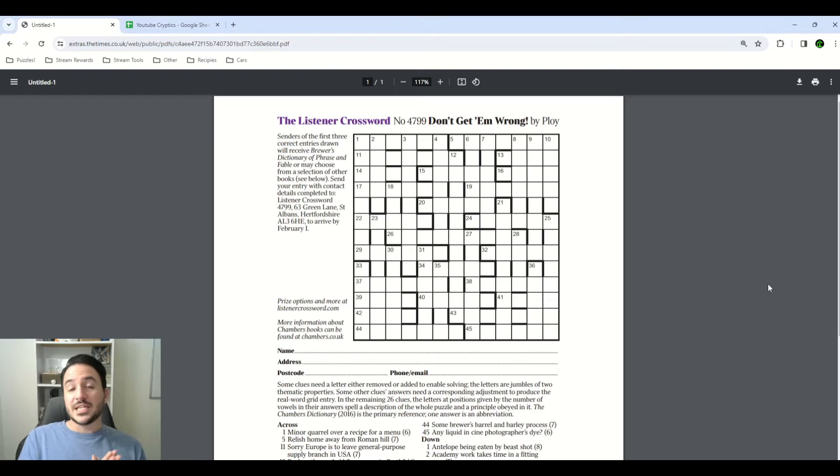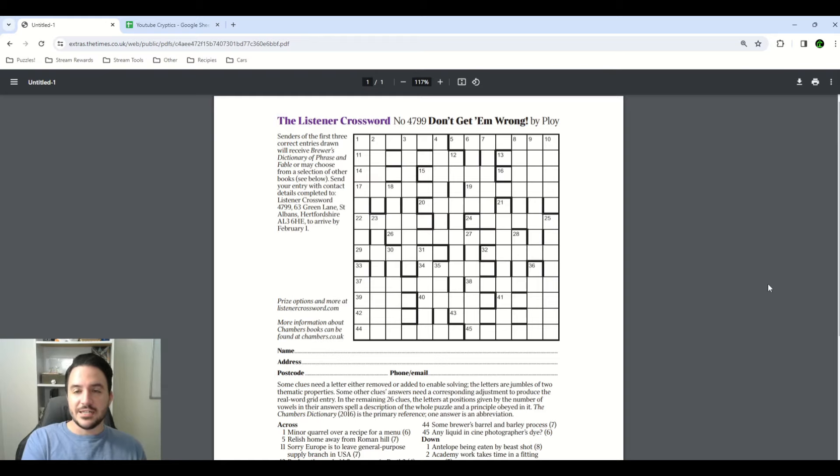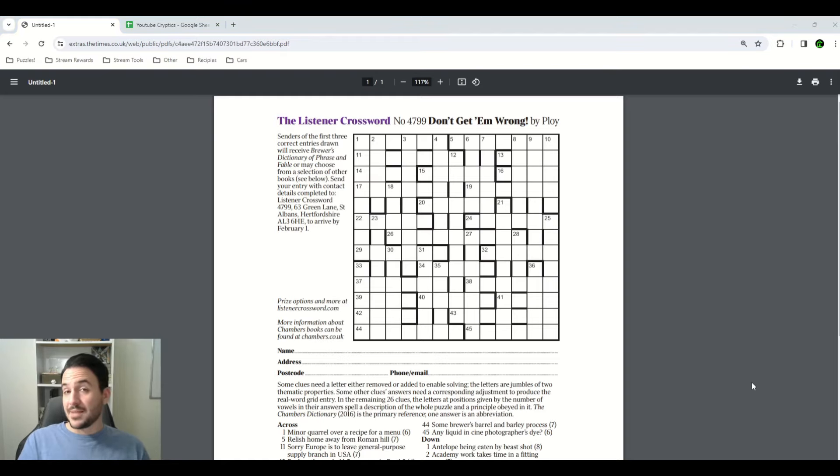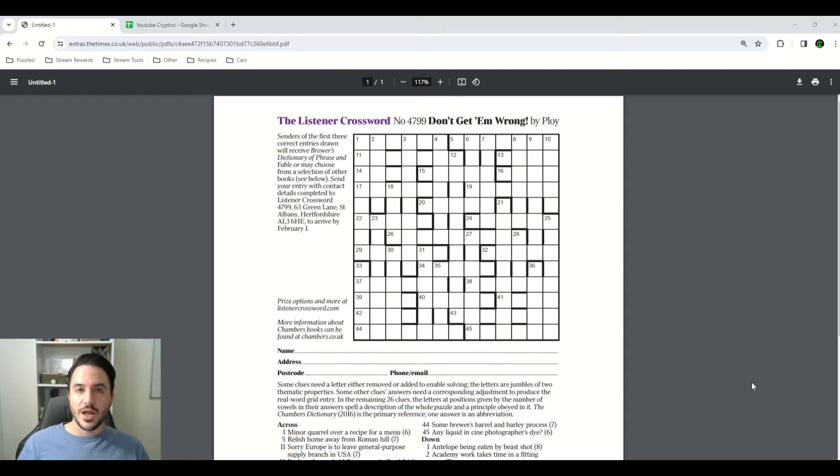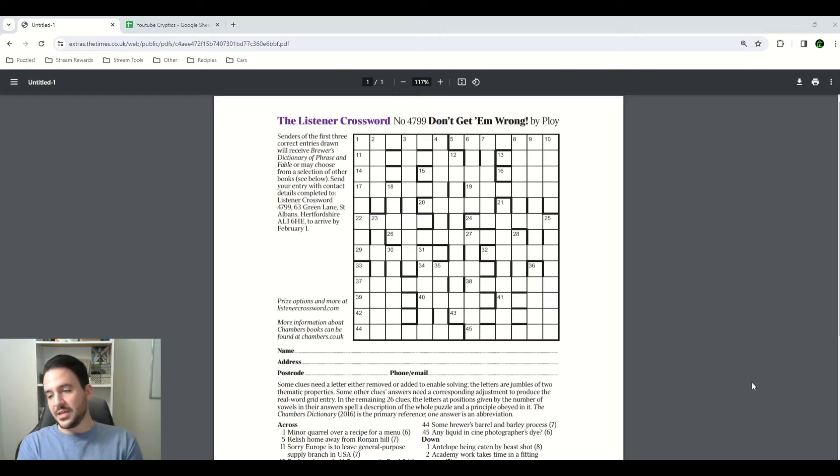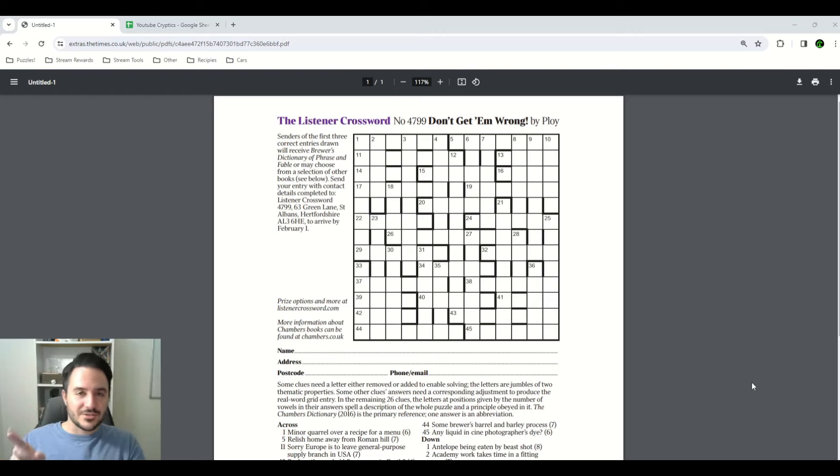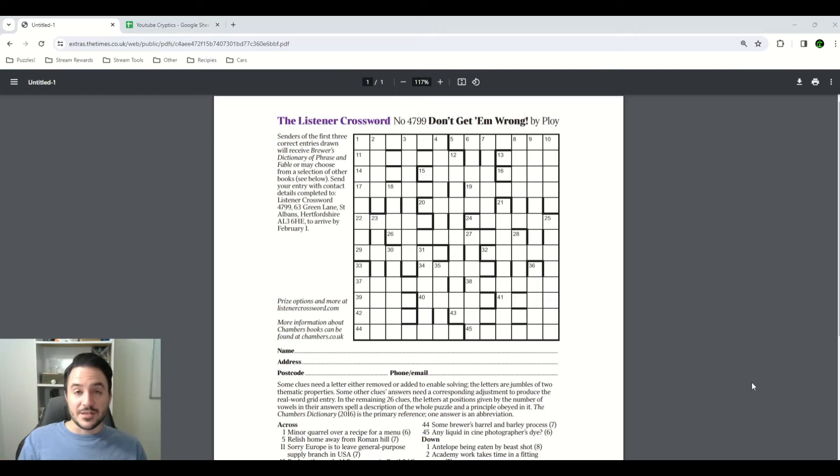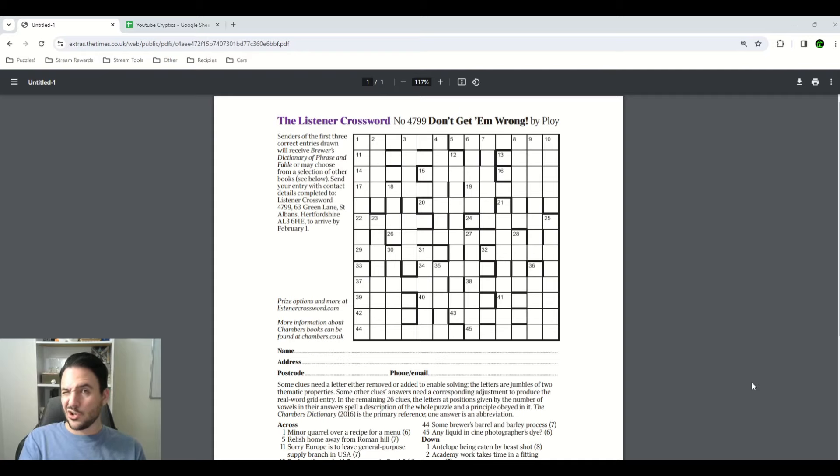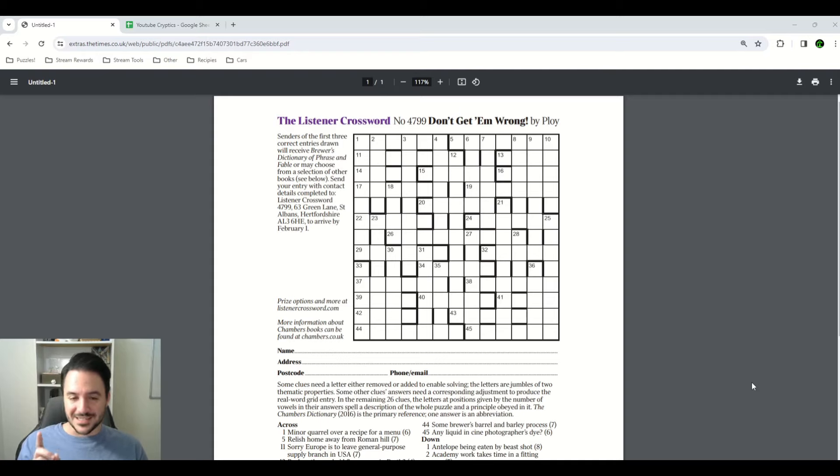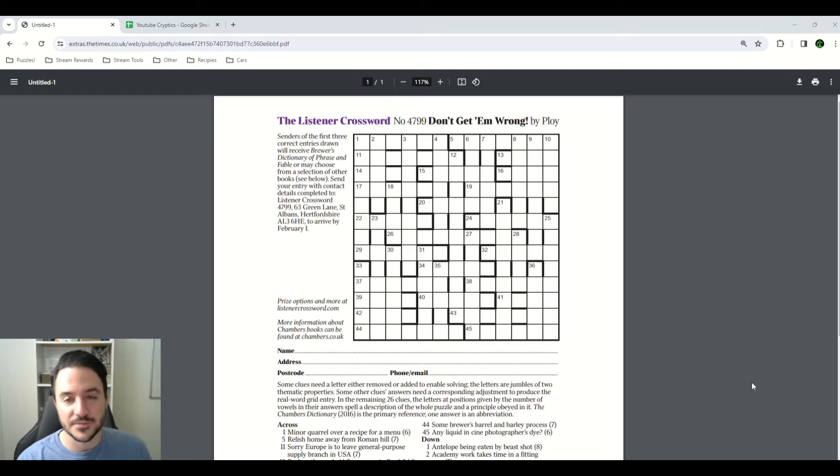Today we're going to be taking a look at listener number 4799, Don't Get Em Wrong by Ploy. This puzzle came out on Friday, January 19th of 2024, and it just occurred to me to start making these videos the following Thursday, January 25th, so it's been almost a week since I solved this puzzle already, but I'm going to do my best to talk about my thoughts and how I went through the solve here.